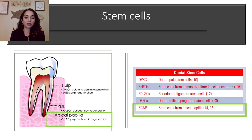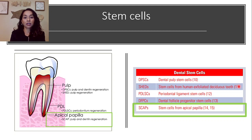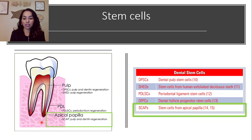Research shows that stem cells can be found in multiple areas, including pulp stem cells, deciduous teeth, the periodontal ligament, and the periodontal follicle. But I want you to focus on SCAPs — stem cells from the apical papilla — which have a role in pulp and dentin regeneration.